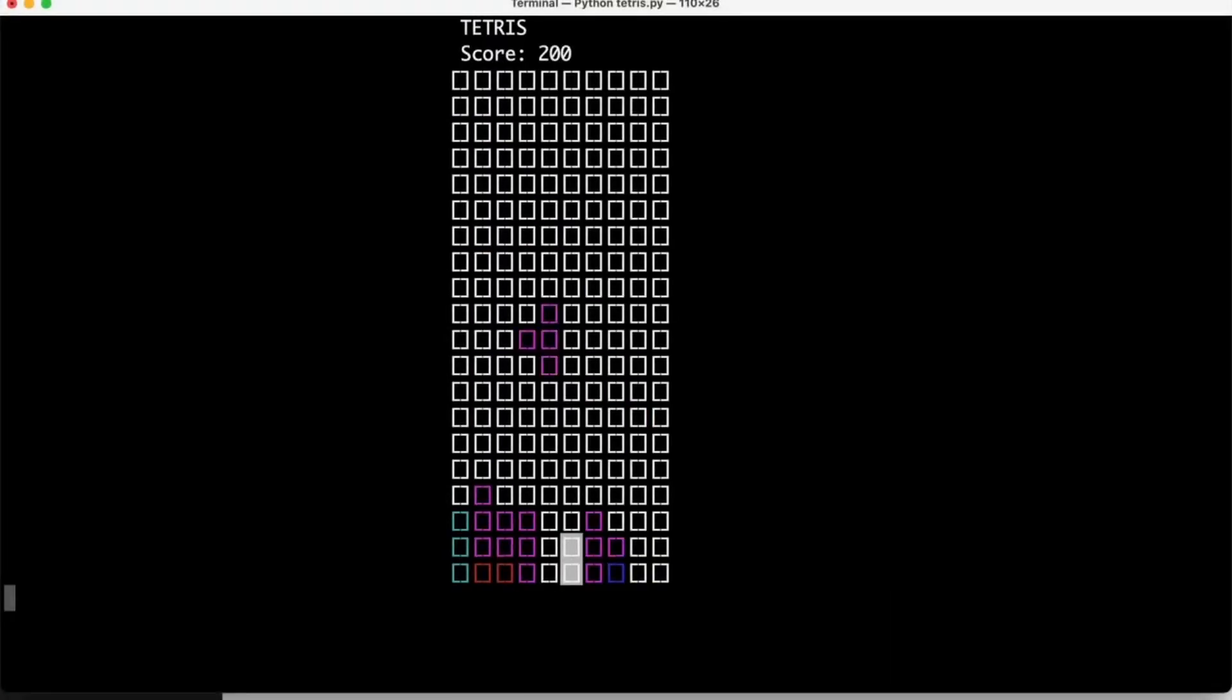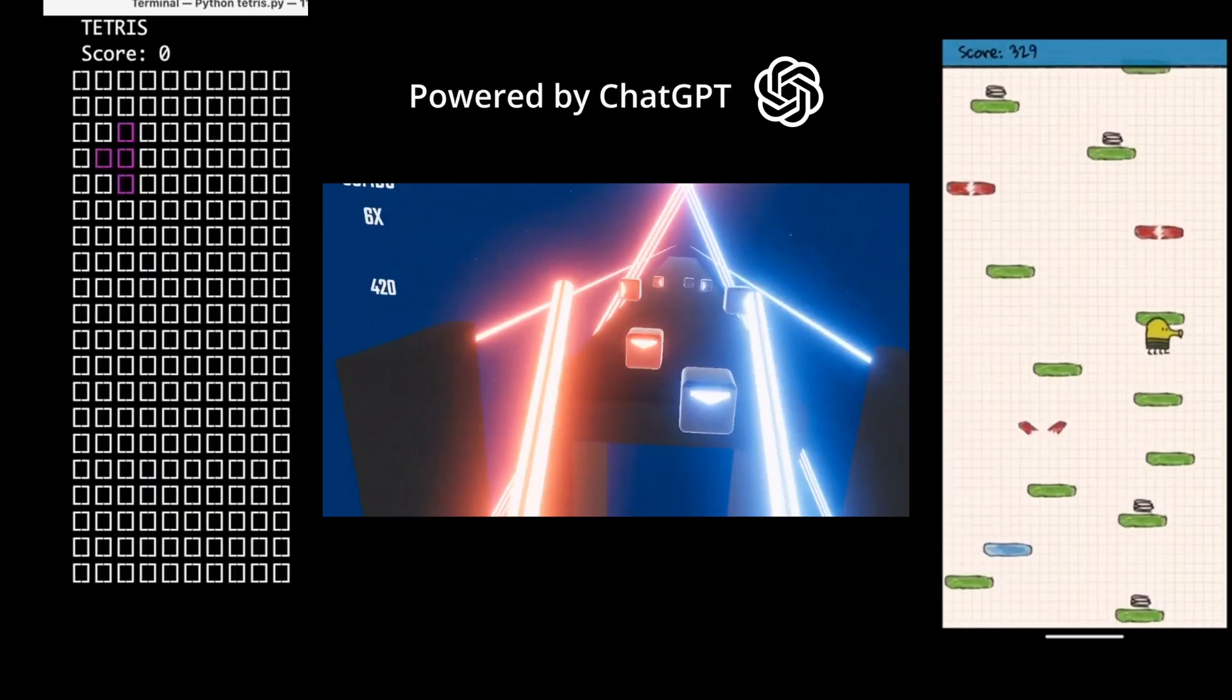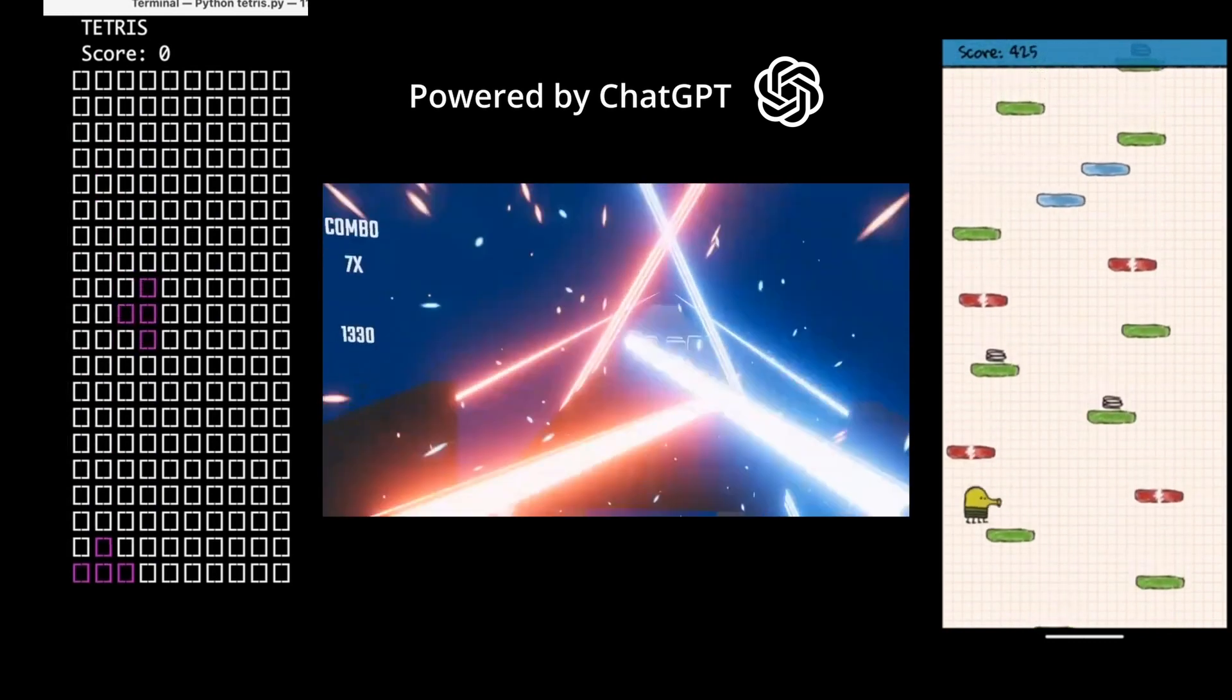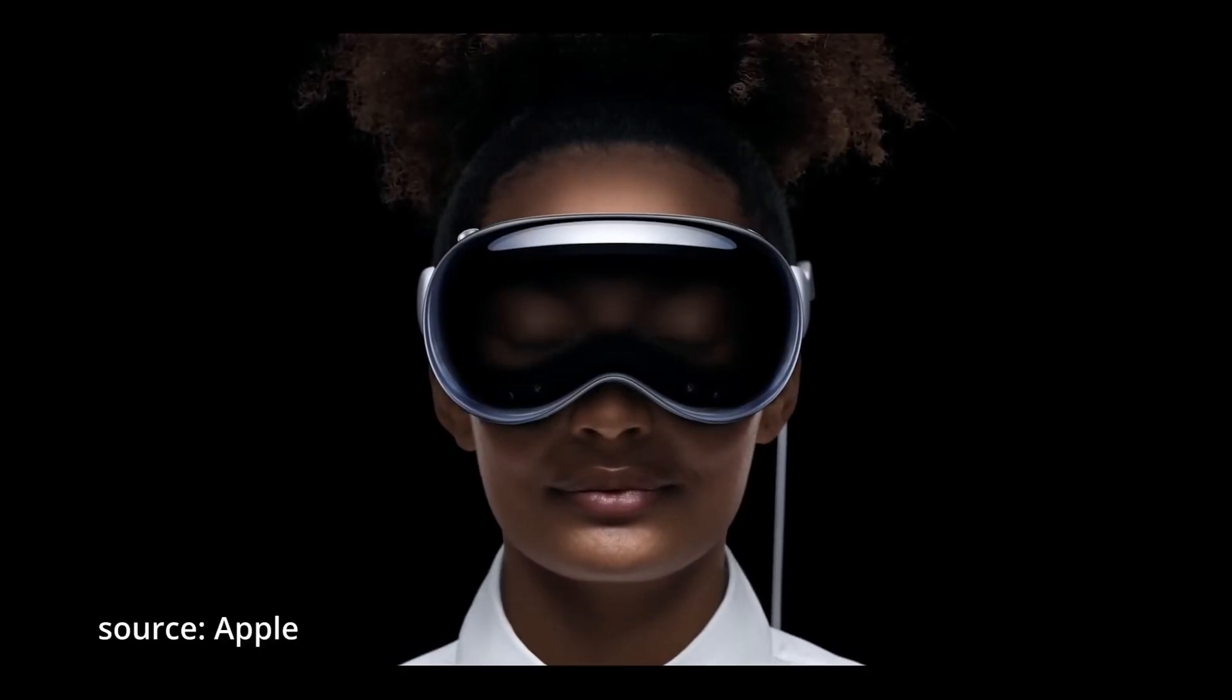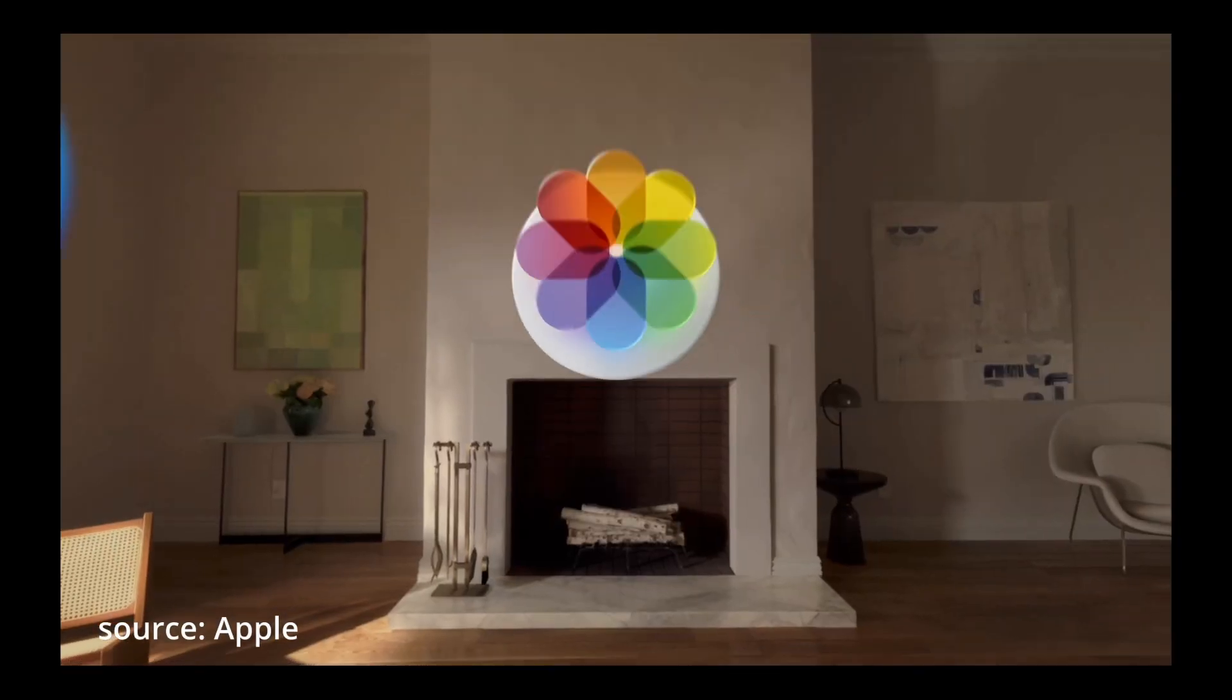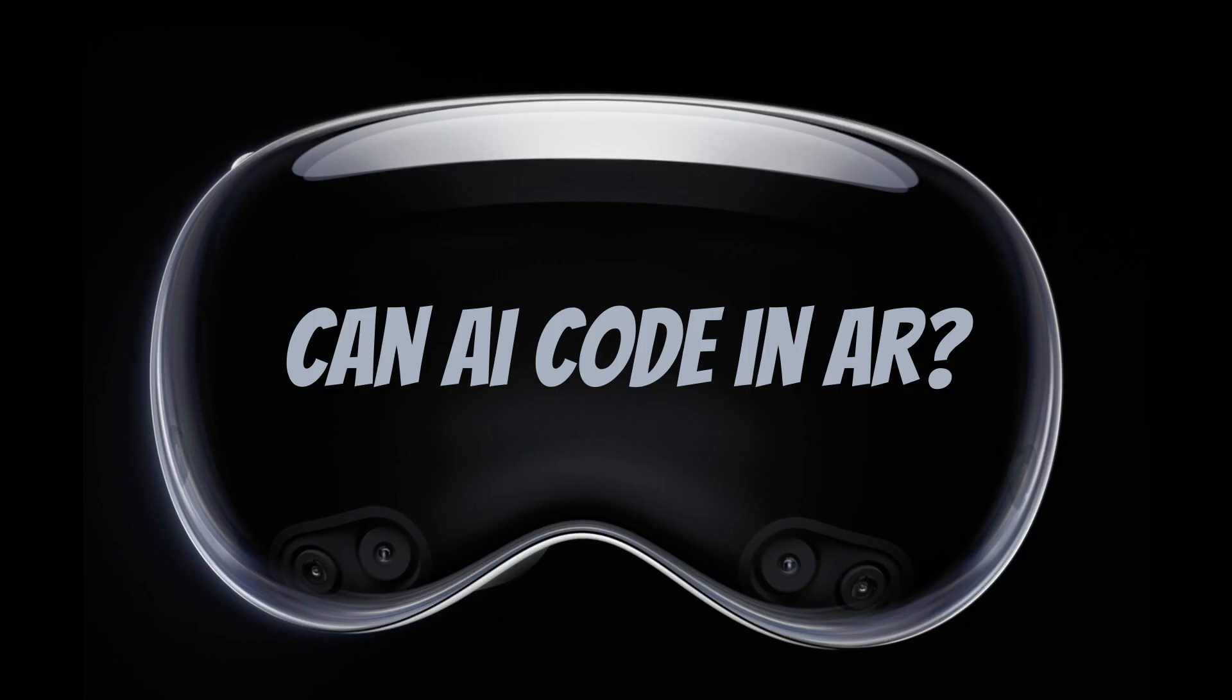In the last few videos, ChatGPT has helped us code three iconic games: an ASCII art version of Tetris in Python, Doodle Jump for Android in Kotlin, and Beat Saber in Unity. These projects have all demonstrated the incredible power and versatility of AI-guided coding. But we do have one more thing. Apple recently revealed the highly anticipated Vision Pro headset, proclaiming that spatial computing, also known as augmented reality, is the future of technology. And that made me wonder, can AI code in AR?